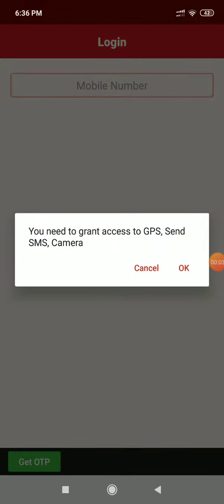Hello Google support team. This is a video of the Mahamaning application. I am granting access to GPS, SMS, and camera permissions.